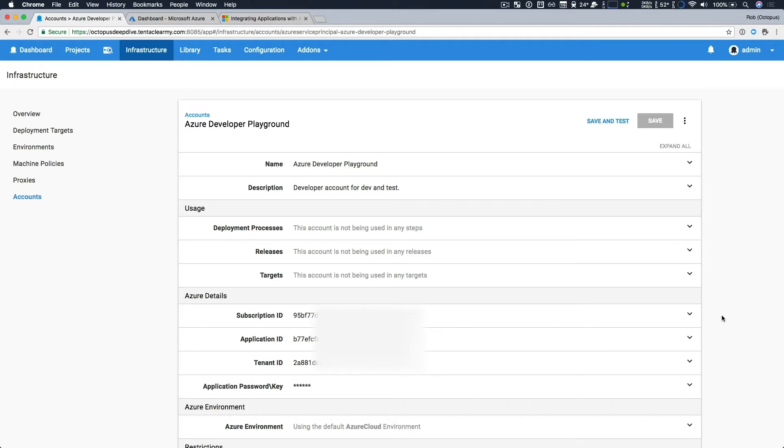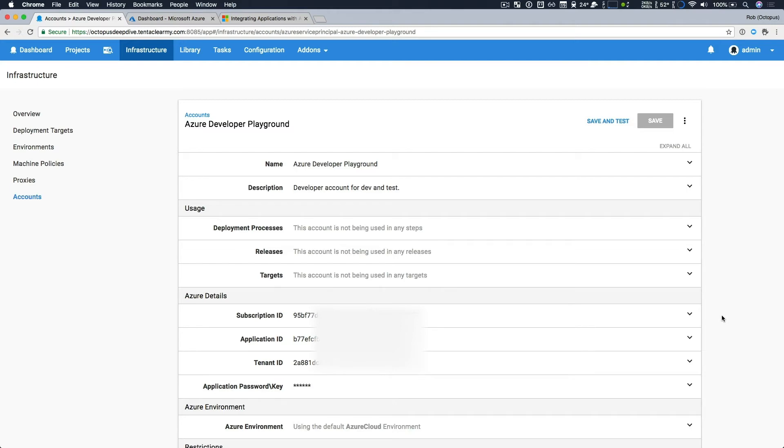There's four values we need to find or set within the Azure portal. The first is our Azure subscription ID, and the second is our Azure Active Directory tenant ID. And the final two are our registered application IDs within Azure Active Directory. One is the application ID, and the other is the application password or sometimes called a key.